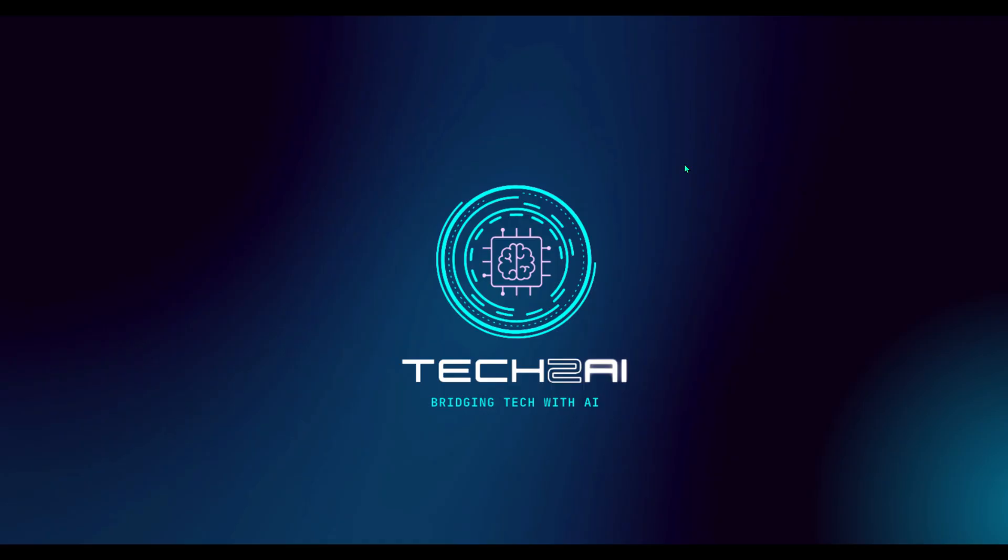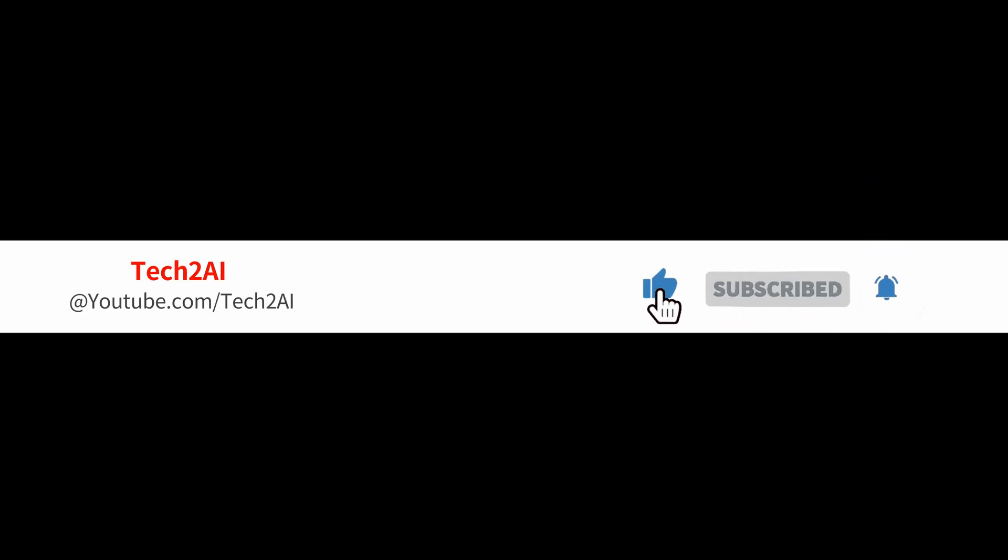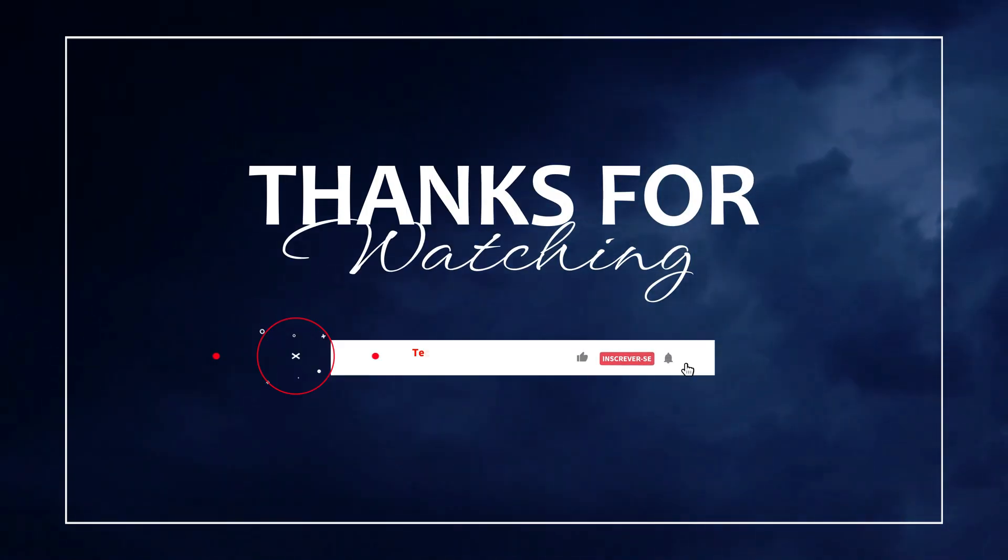These are all the fixes and tips I've gathered through experience, your comments and plenty of testing. If this video helped you out, don't forget to like, share and subscribe to Tech2AI. And I'd love to hear from you. Drop a comment below and let me know which fix worked for you. See you in the next one.